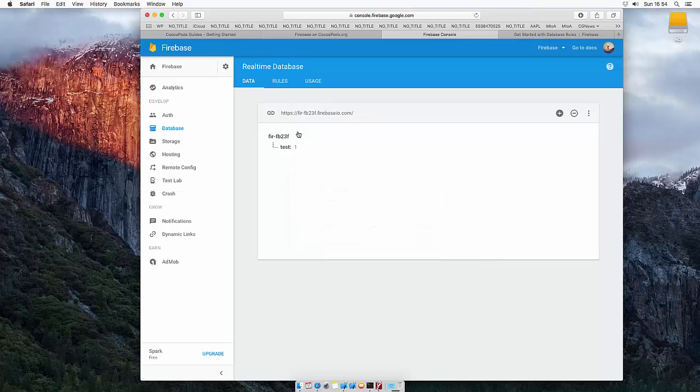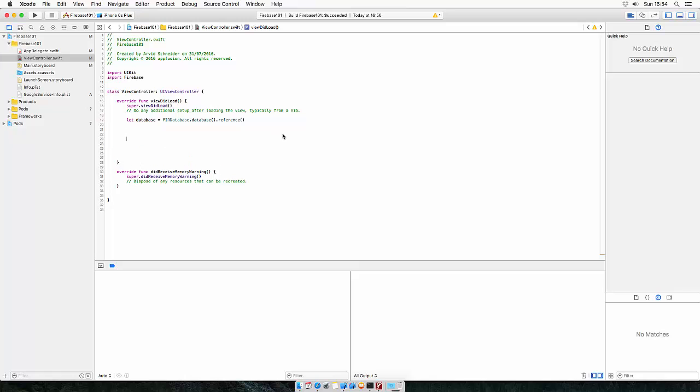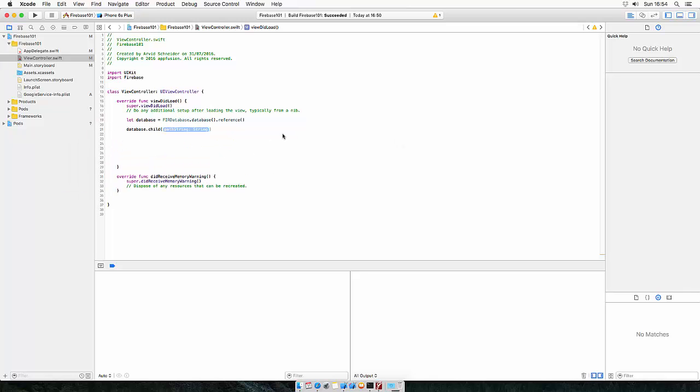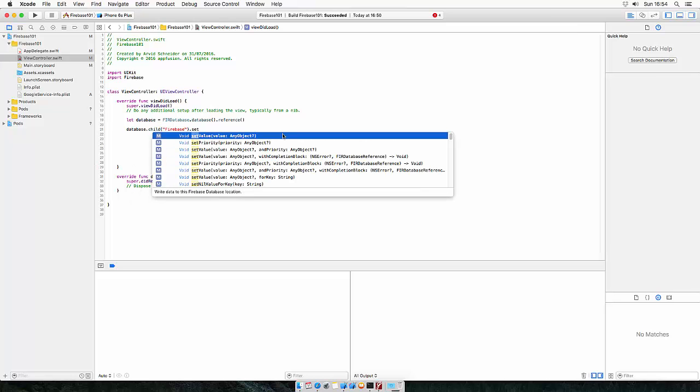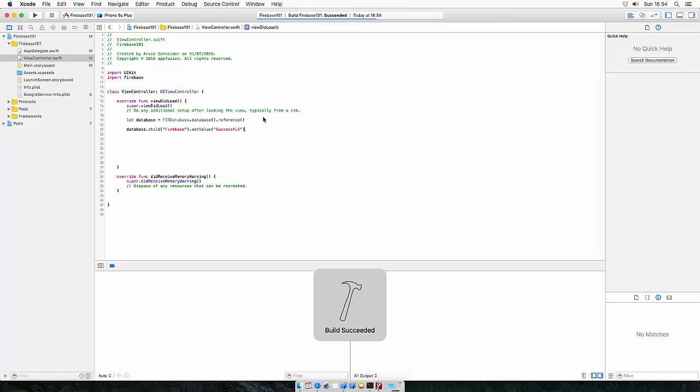So let's remove the manual part and try to do it using code. Heading back to Xcode, let's do database dot child, which is the value or which is the key. Let's call this one Firebase test or just Firebase. And the value for that using set value is successful. Let's just build it and then run it.